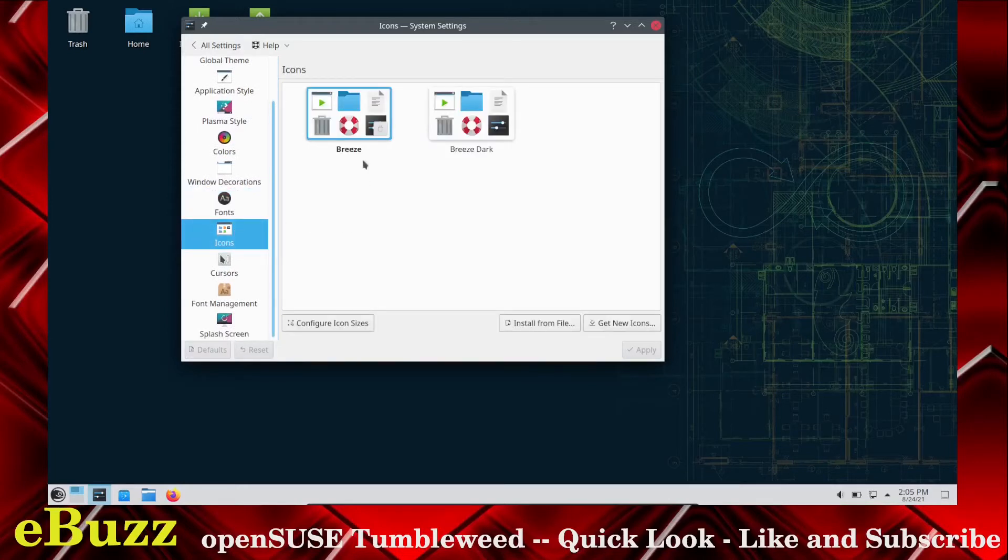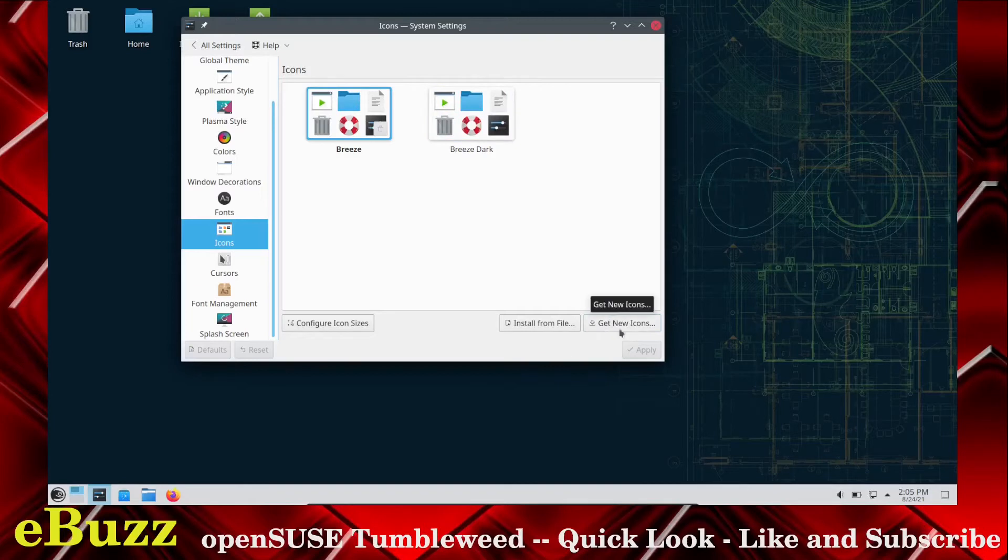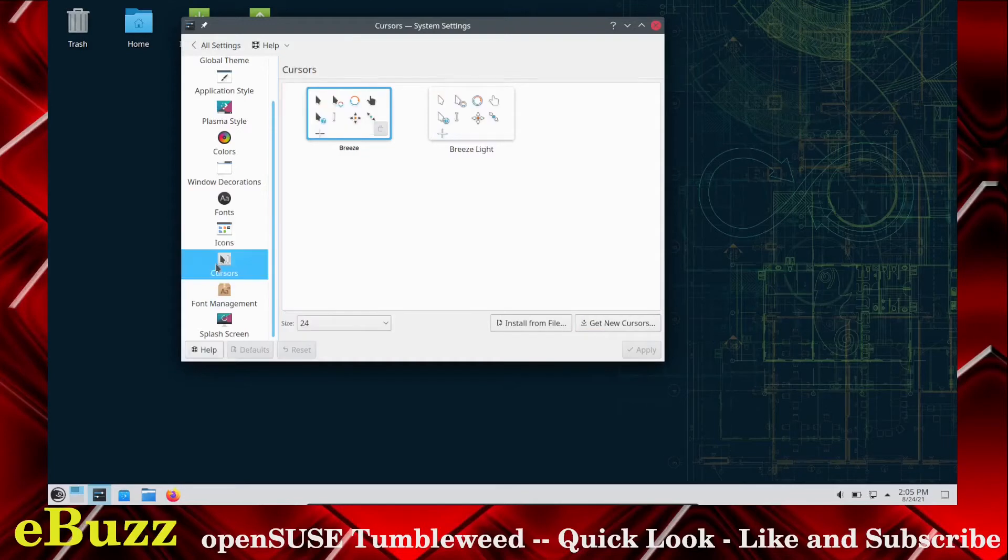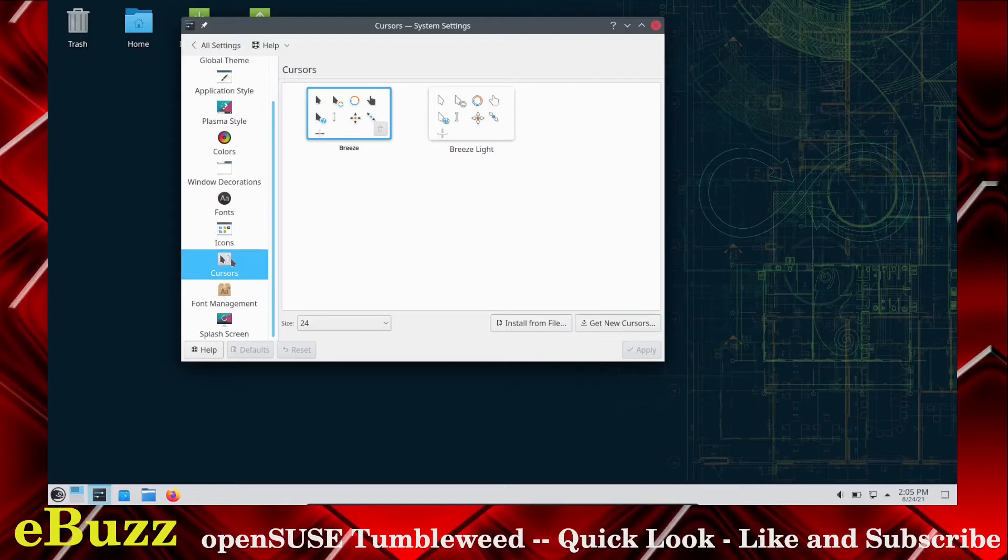Icons. We are currently running the Breeze icon theme. You could always go to Breeze Dark, or if you want to get new icons, you just click on here, and there's a plethora of them to choose from. Cursors. You only get two, but you can go get more if you want them.